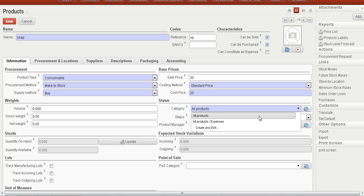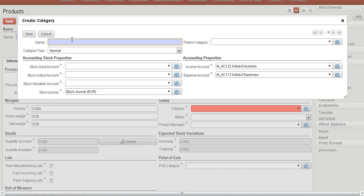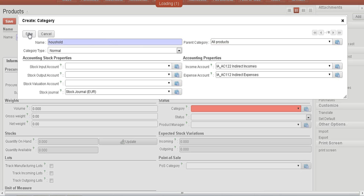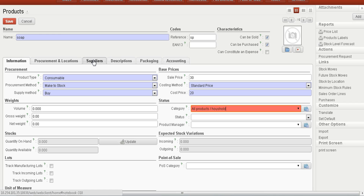We can also select a category for the product — for example, any brand or product group. We can define a new category, such as 'Household,' and select a parent category like 'All Products,' then save it.